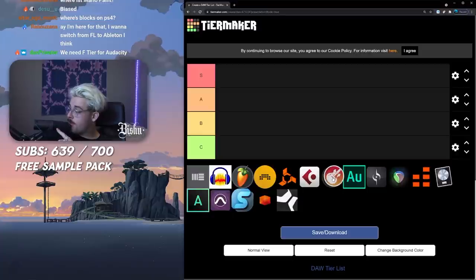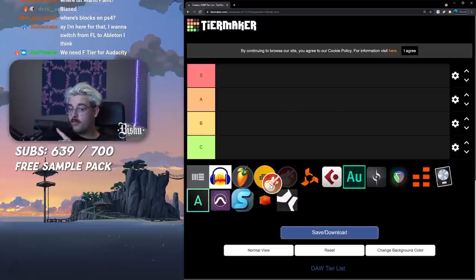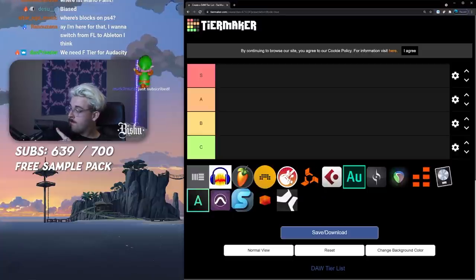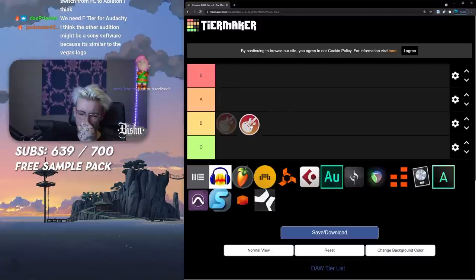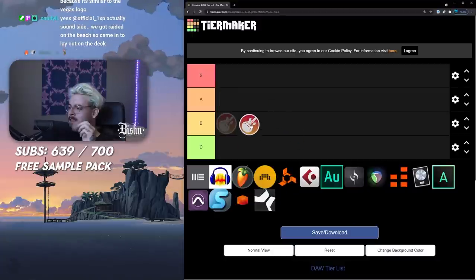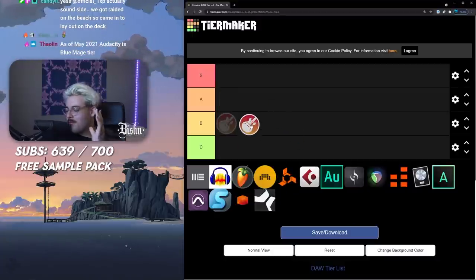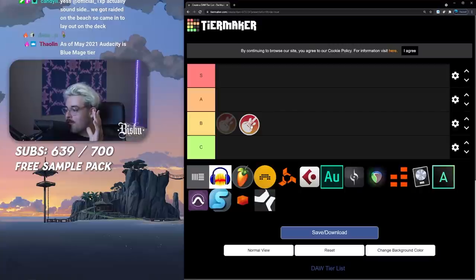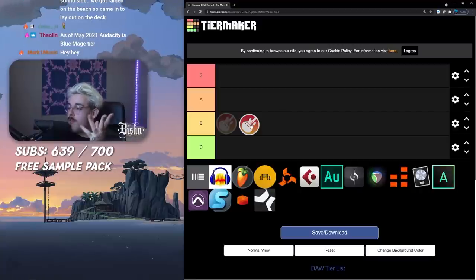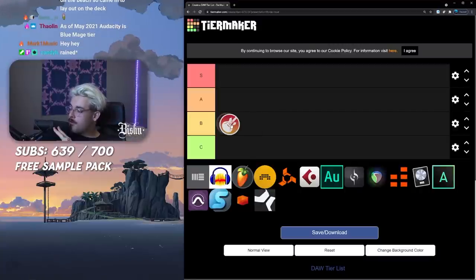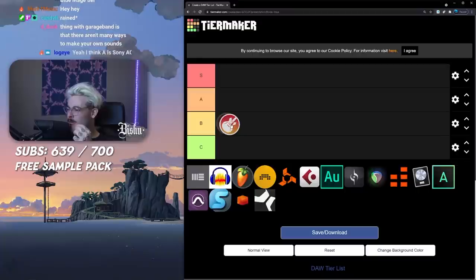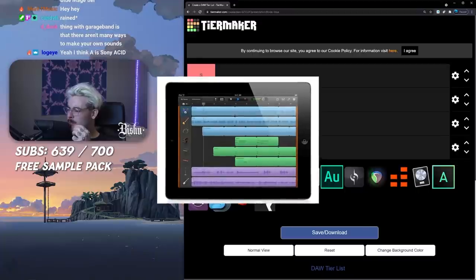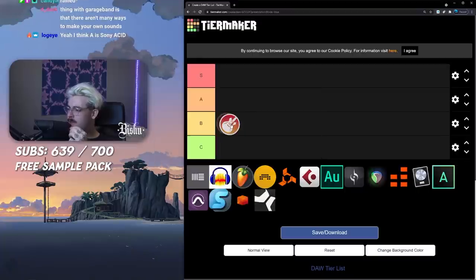Shout out Mark One Music. I have a cousin named Mark so appreciate you. GarageBand I would definitely put it at the capability. I'm not gonna go technical here because I don't really know what I'm talking about, but it's just my personal vibe opinion.